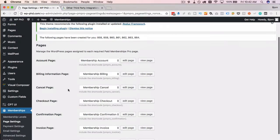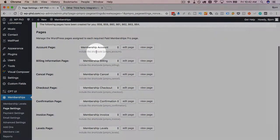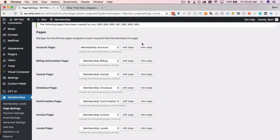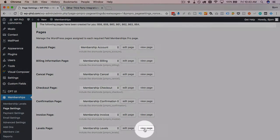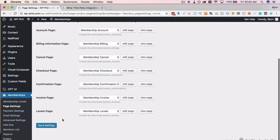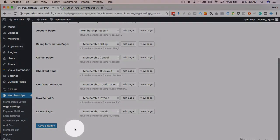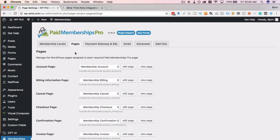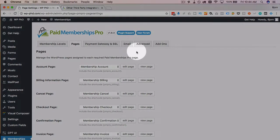We can either create these pages manually and add the shortcode into them, then come back and choose the page from the drop-down, or we can click this link and let the plugin make the pages for us, which I prefer. So I'll click on that and now all these pages are created and automatically added where they need to go. Click Save Settings to save all of those.